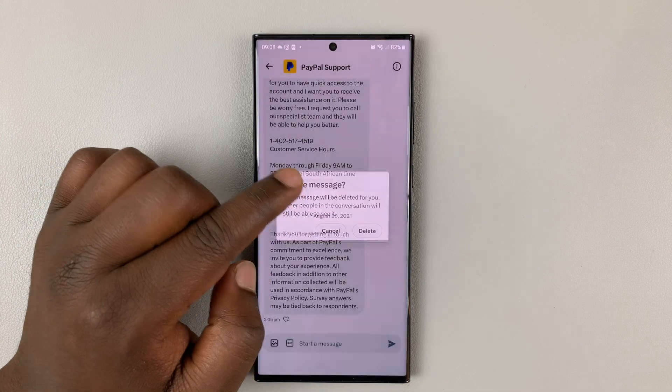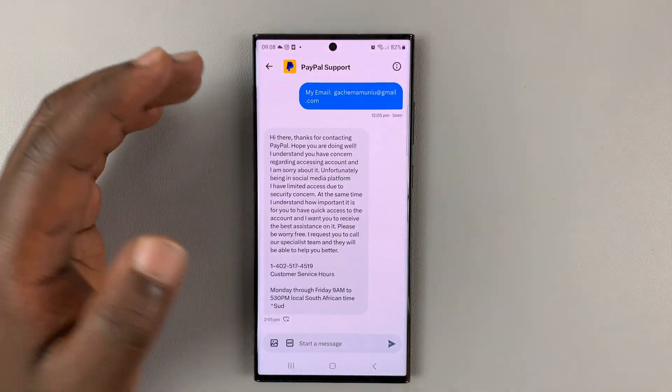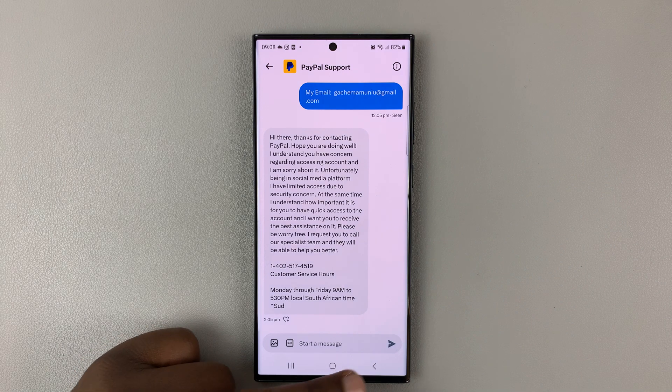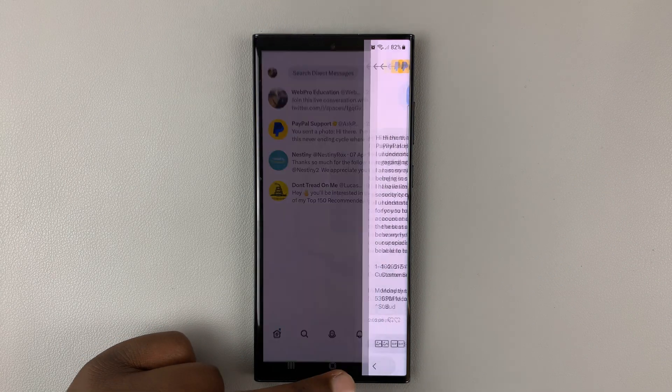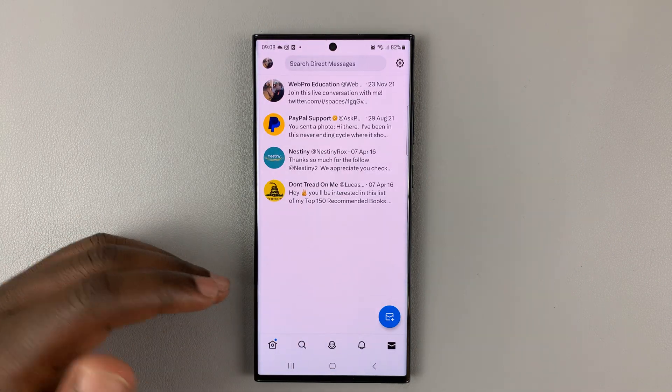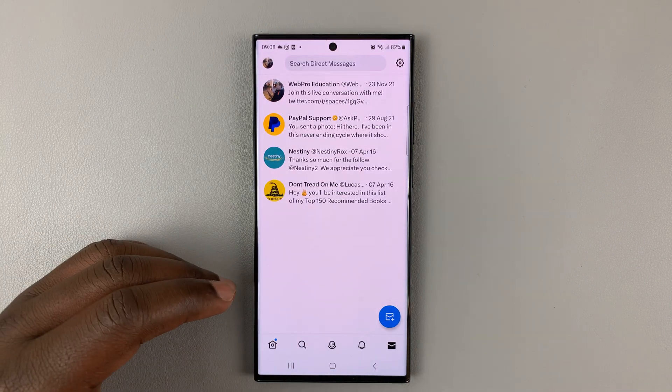Now when you delete a message, it's only going to be deleted from your end. The person on the other side can still see those messages.